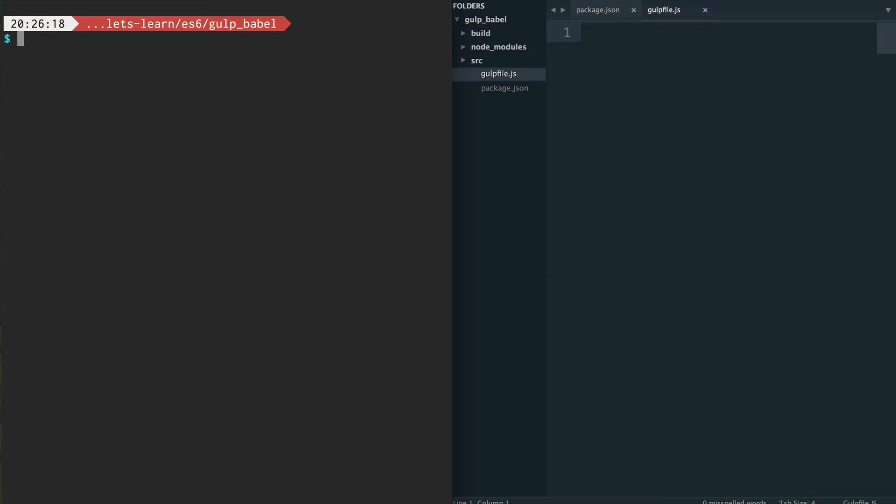So in order to do this, we're going to need to use Gulp and Babel. Gulp is not the only thing we can use to transpile, and we don't have to use Gulp and Babel together exclusively. Babel is a transpiler that has been created to make it really easy to transfer our code from ES6 to ES5. Now, in order to do this, we're going to need Node installed, and we're going to need to be working on the command line.